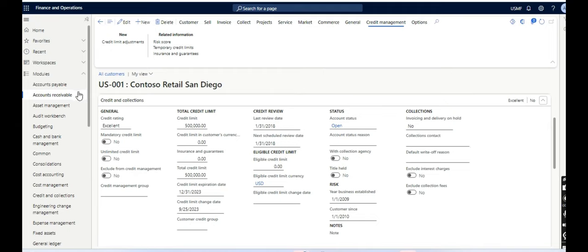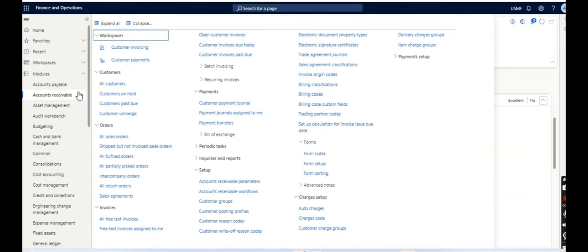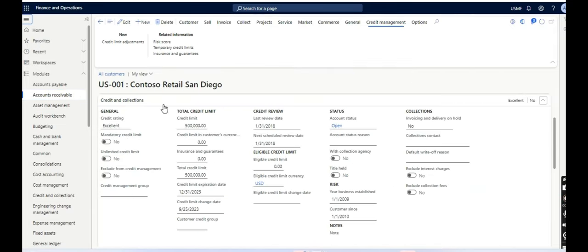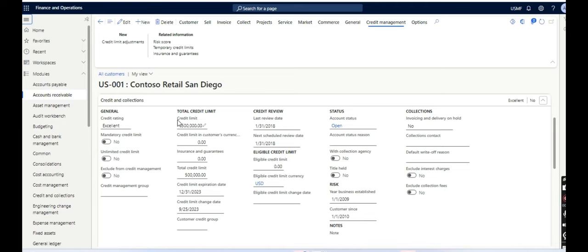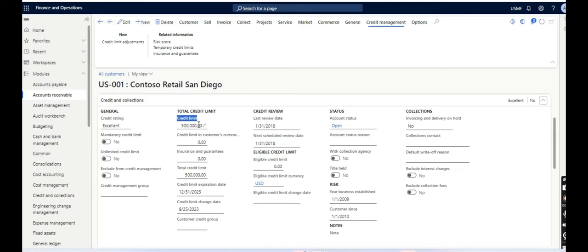In Account Receivable or Sales and Marketing, you will see All Customers. I will select a customer, and under Credit and Collection tab, you will see Total Credit Limit where I have credit limit only. I don't see anything called temporary credit limit. How can we see that?